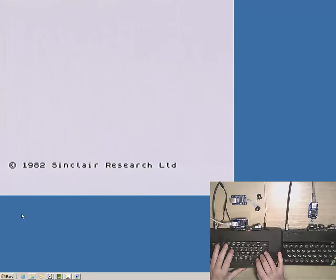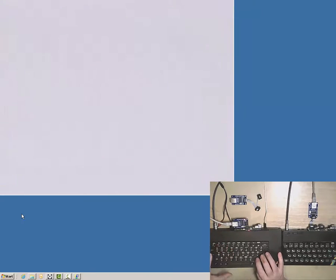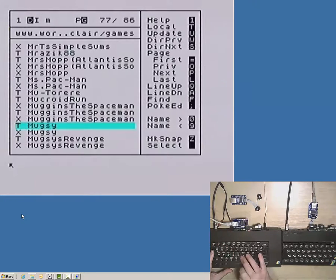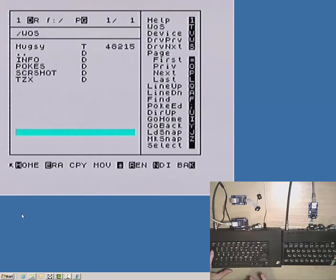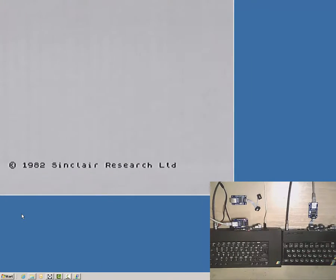Besides one or several servers, it is also possible to gain access to the SD cards of peers — that is, other networked Interface 1bis units.